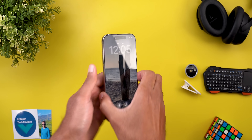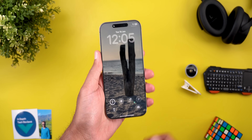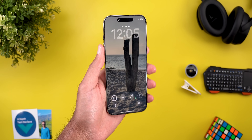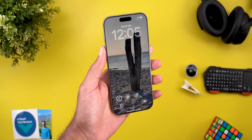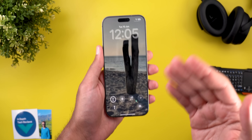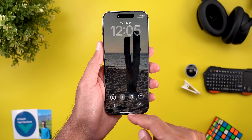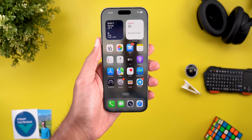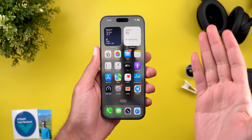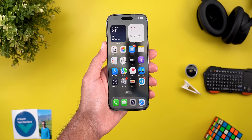Hello everyone and welcome to the channel. Today I've got the first developer beta of iOS 26 here on my 16 Pro Max. This is not an in-depth video by any means, but I wanted to show you how the new liquid glass UI looks, and I'll also show you some really cool features along the way. So without further ado, let's jump in.